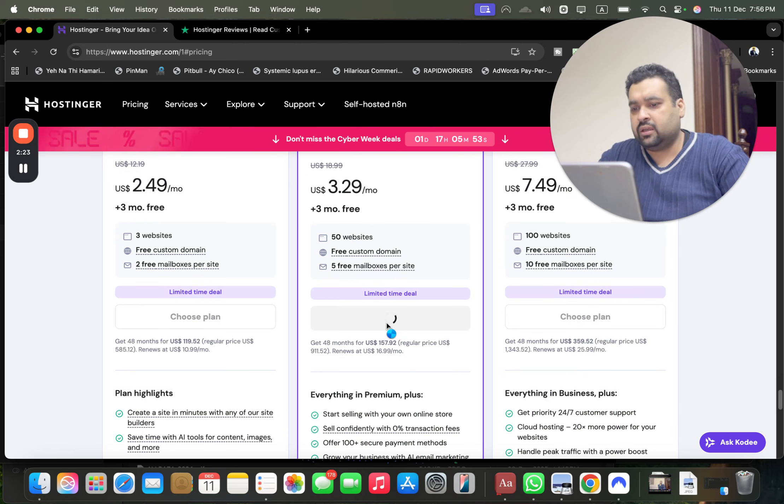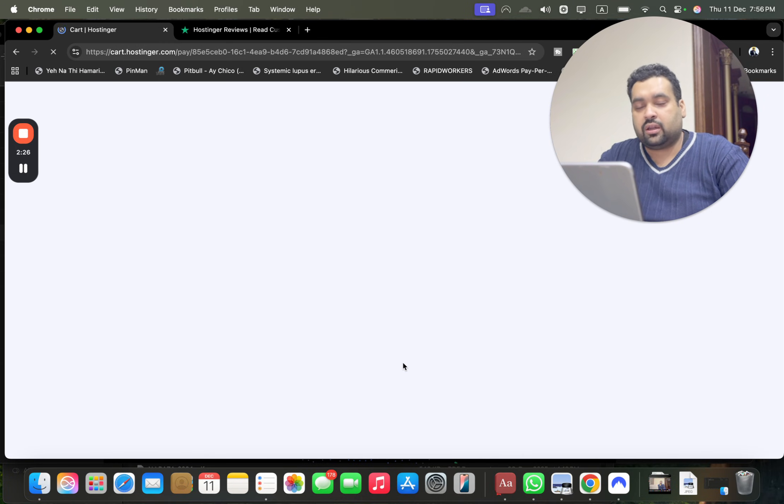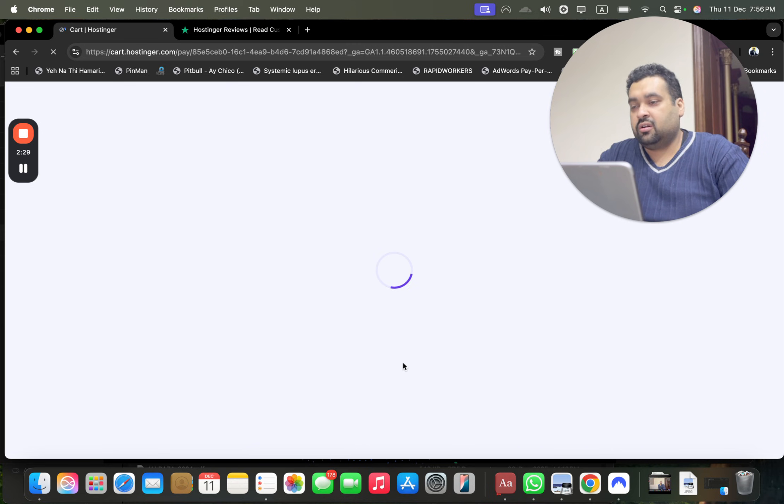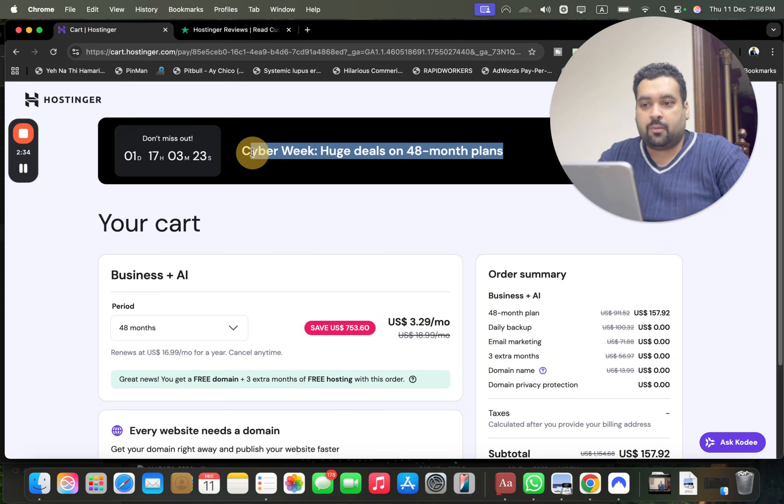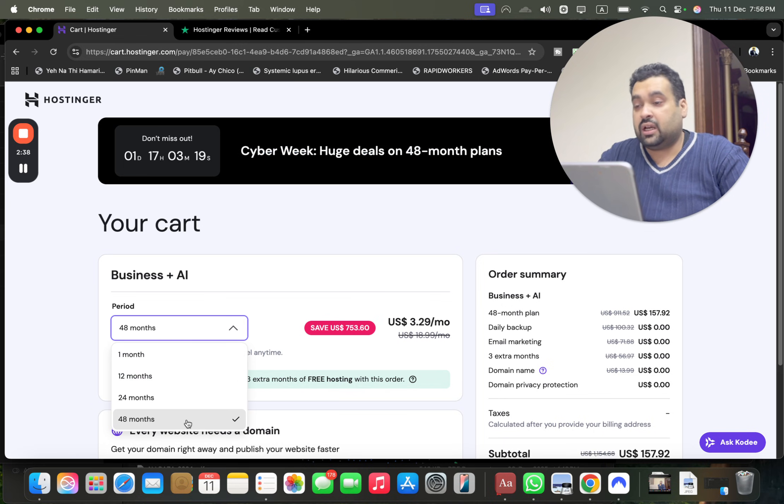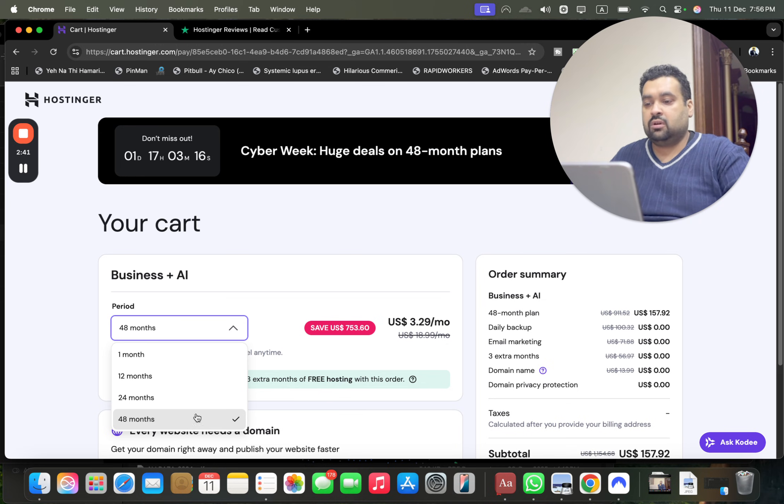Once you select the choose plan, you may be moved to another page and on that page I will tell you further how you can get this amazing discount. So you know the page is loaded, cyber week sales are running right now. So the maximum discount you can get is 48 months, which I highly encourage you to offer the 48 months to get the maximum possible discount.